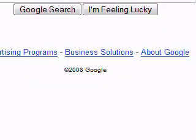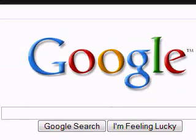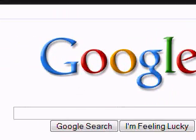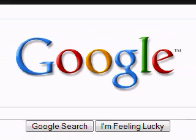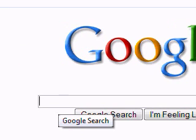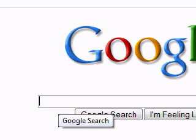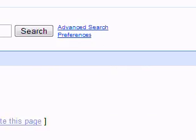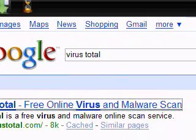So let's get started. Go to your web browser, whatever it may be — I'm using Firefox but it doesn't matter — and go to Google or your favorite web search engine, and go ahead and type in 'VirusTotal.' Then go to the first result right there.